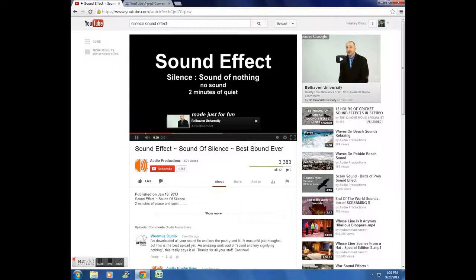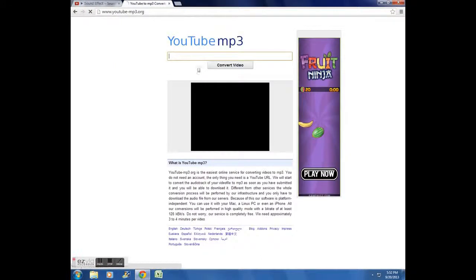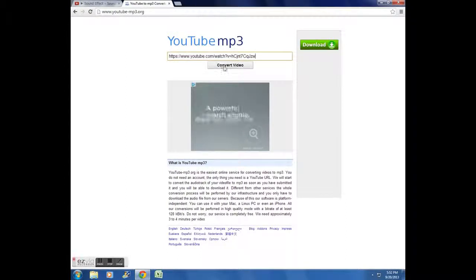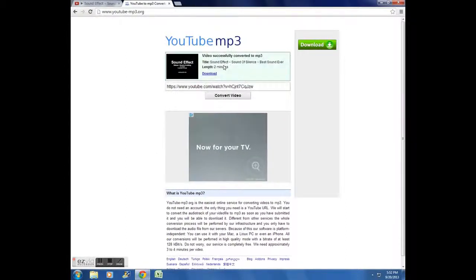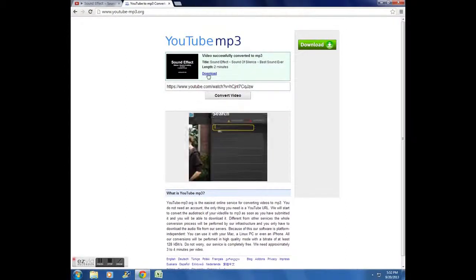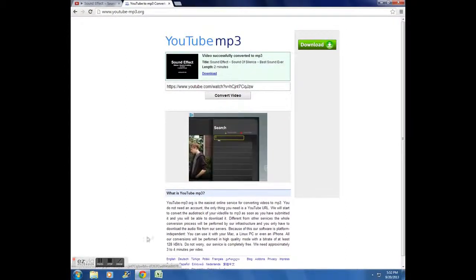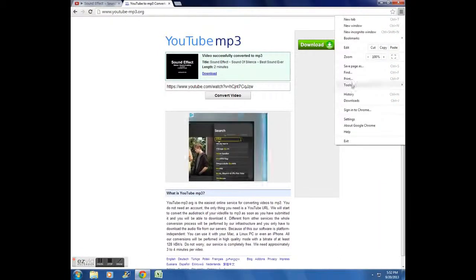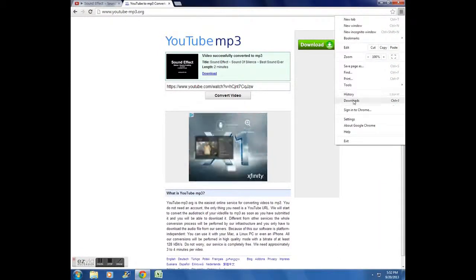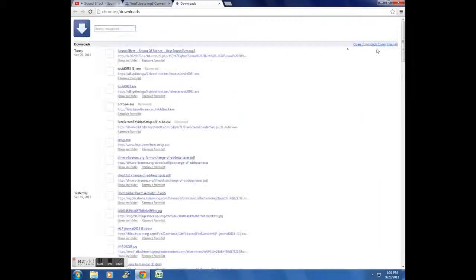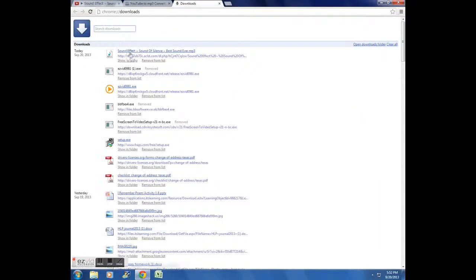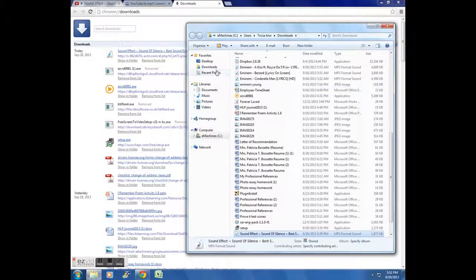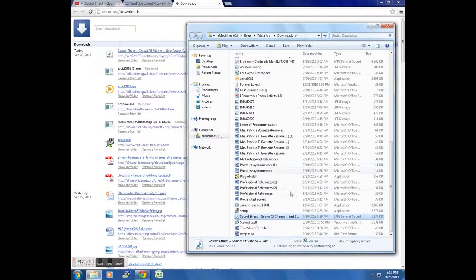So what I would do is you go here, copy and paste, click convert to video, and you would download it. And when you download it it should go straight to your downloads, or you can go to downloads from over here from your thing and it should be right here, and you can do showing folder which will be right here.